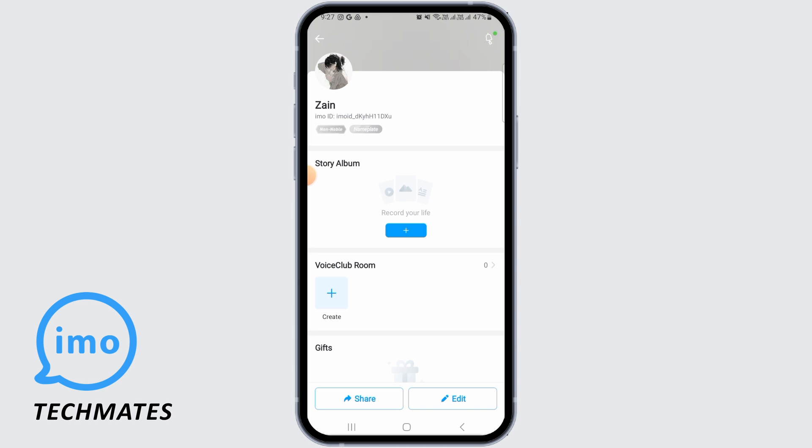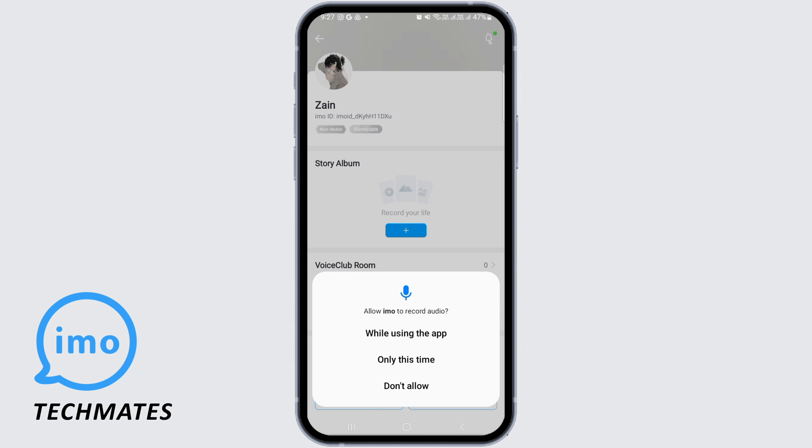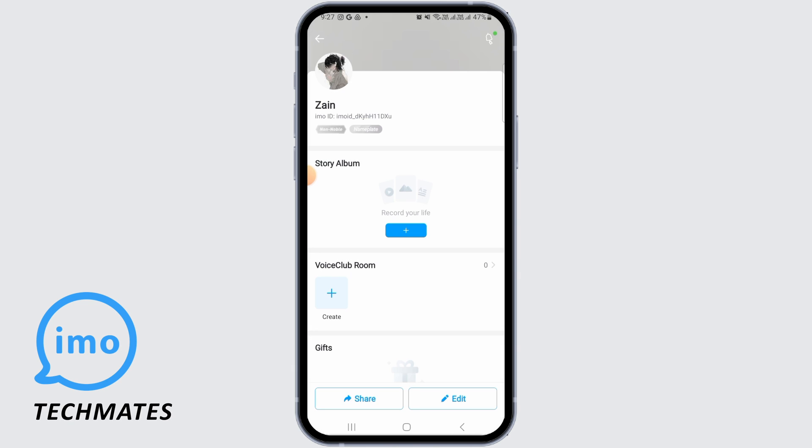Tap on the plus icon to create a new room. Here you need to give permission for audio, so tap on 'while using this app.'